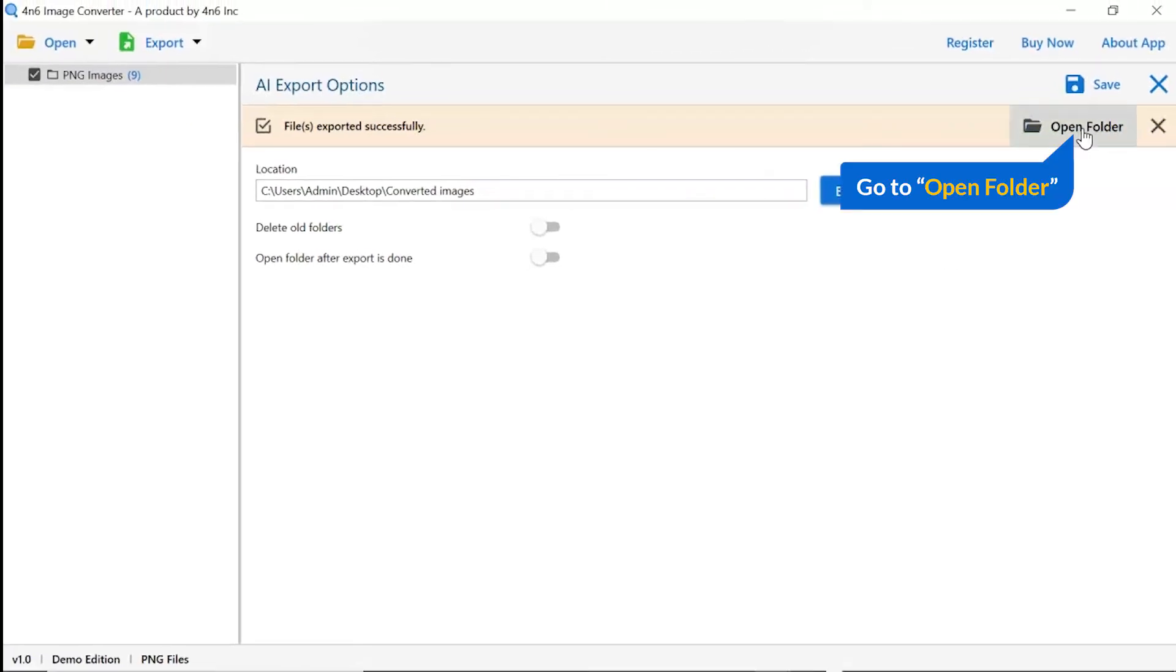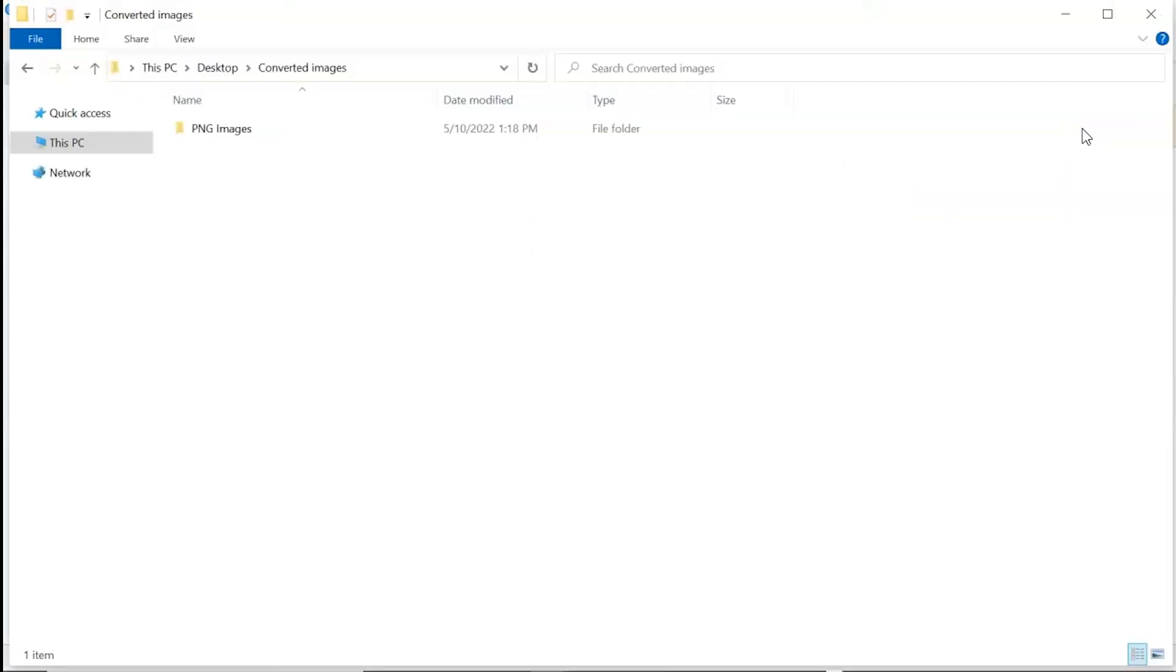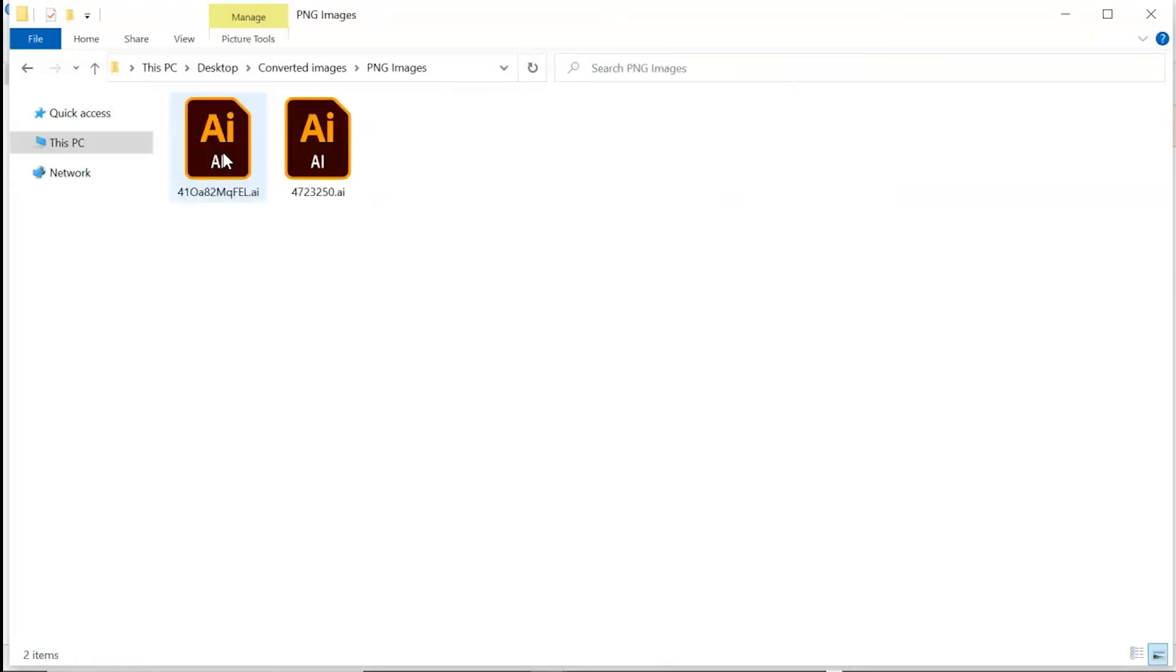Go to open folder. Now, you will see the resultant folder. Click on it and get images converted into illustrator format.